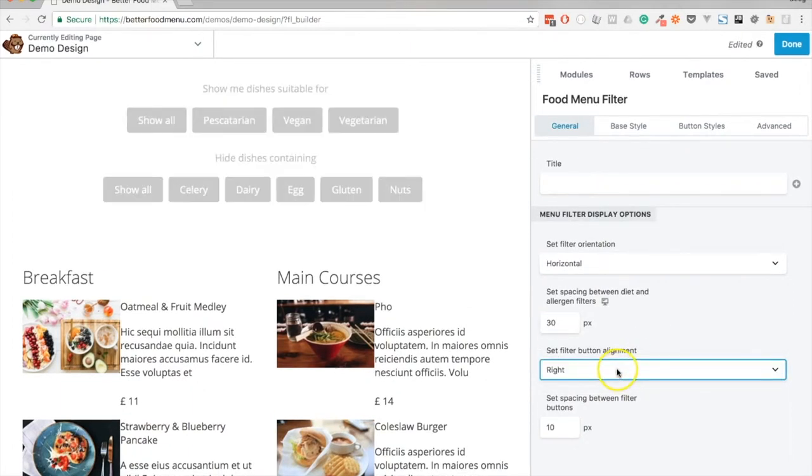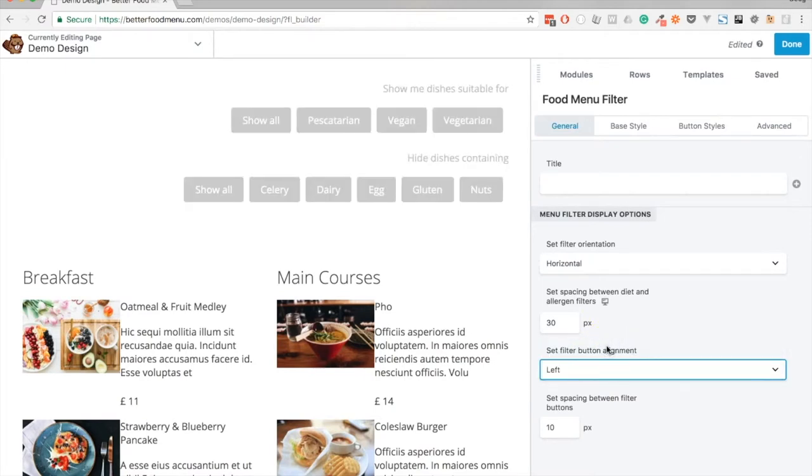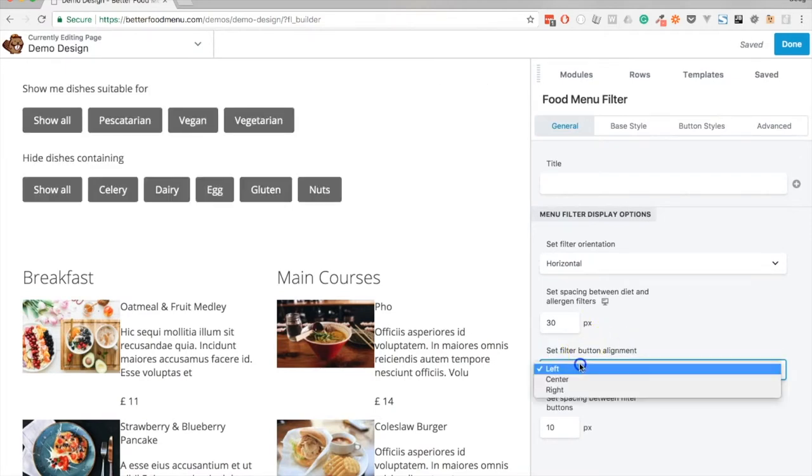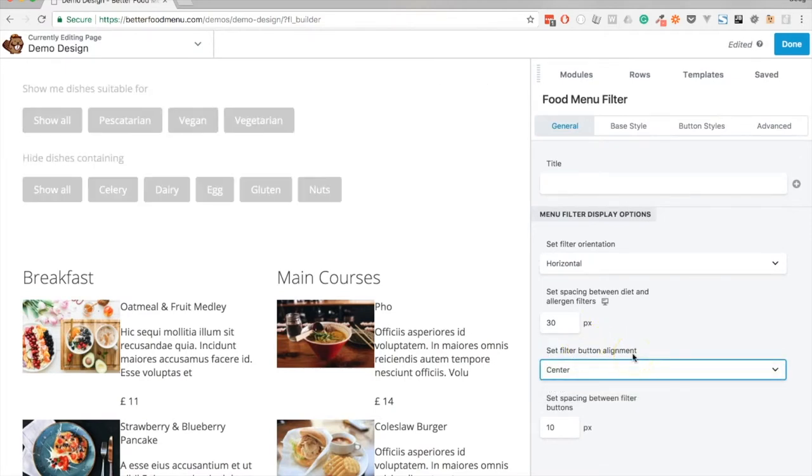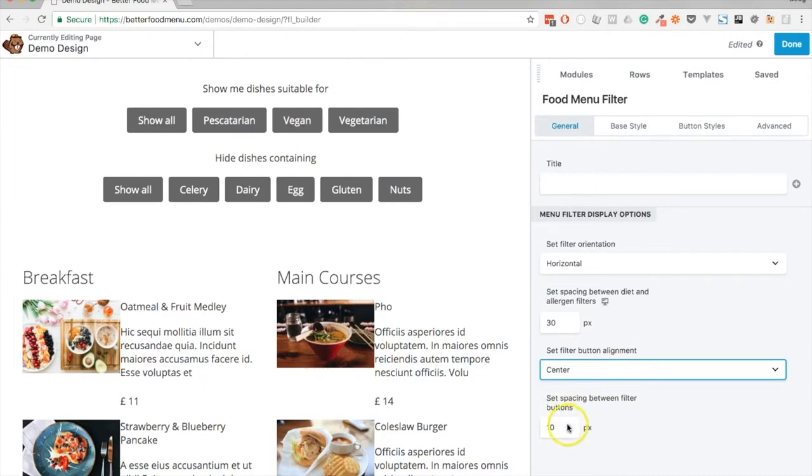We probably want to keep this center aligned, but we could right align or left align the menu filter buttons. Depending on the width of the menu or page you're creating, you might want to increase or decrease the spacing between the filter buttons.